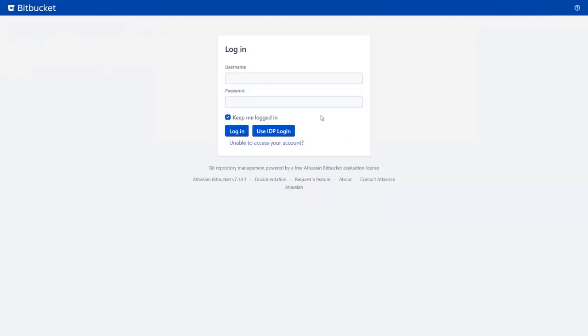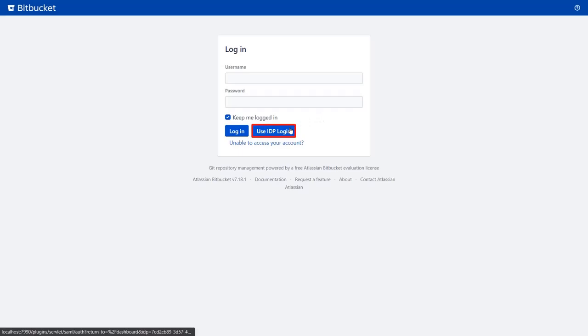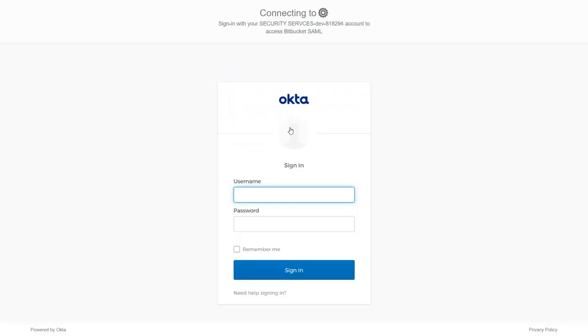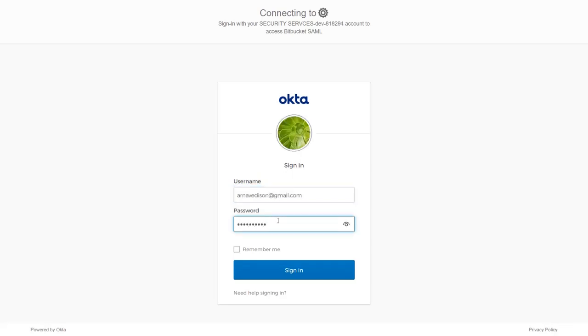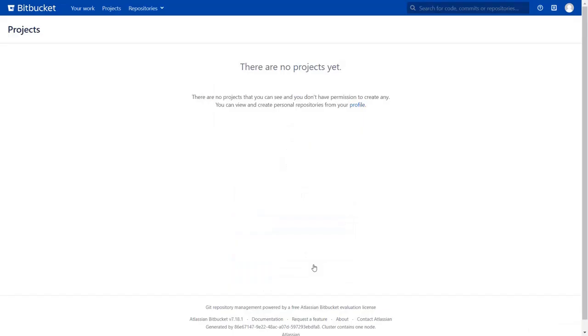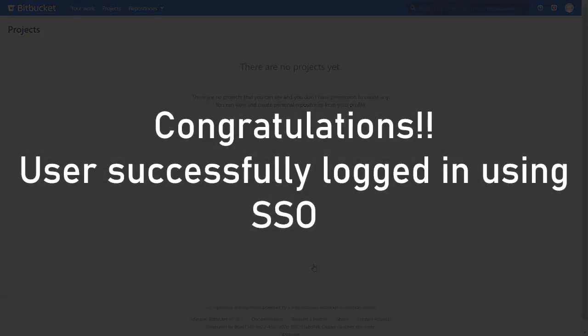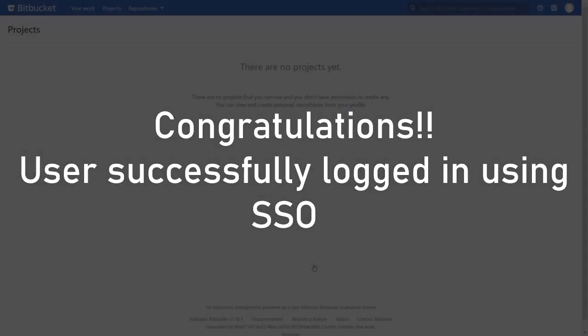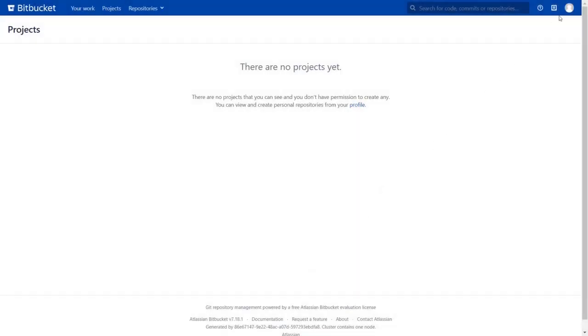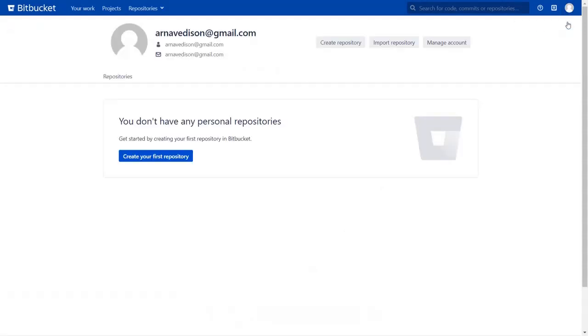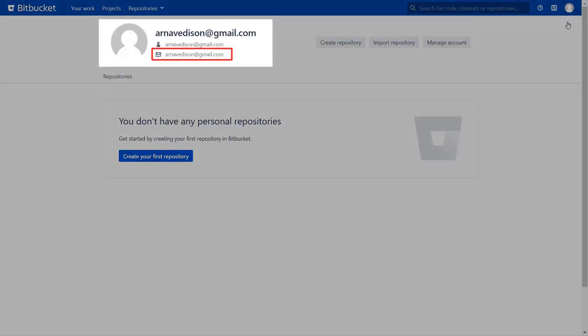As your test configuration was successful, now you will see the SSO button on the Bitbucket login page. Click on use IDP login button, and you will be redirected to your custom IDP for SAML authentication. Now enter your IDP credentials. You will be successfully logged into your Bitbucket dashboard using your custom IDP credentials. Go to the user profile to check the user data, and you can find the user's email ID here.